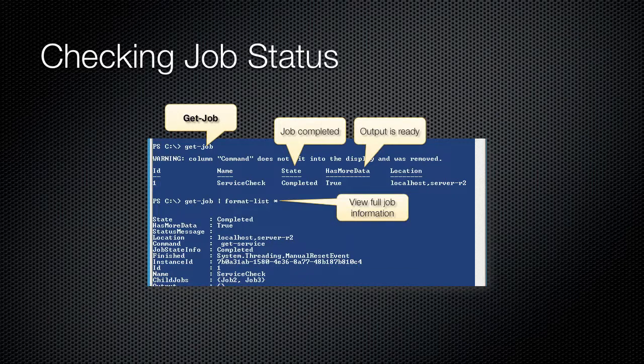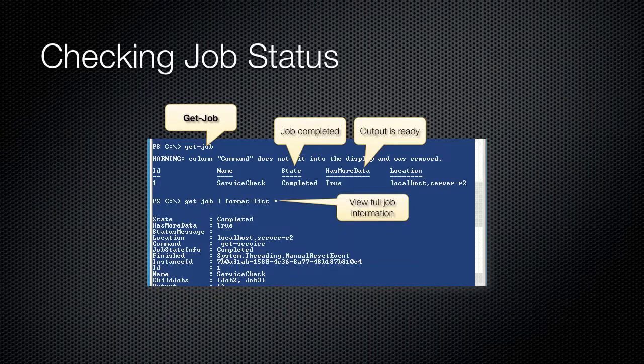Stop-Job will halt the execution of a job, including jobs that have hung and will not complete on their own. Specify either the ID or name parameter to specify which job, or pipe a job into this commandlet to stop that job.